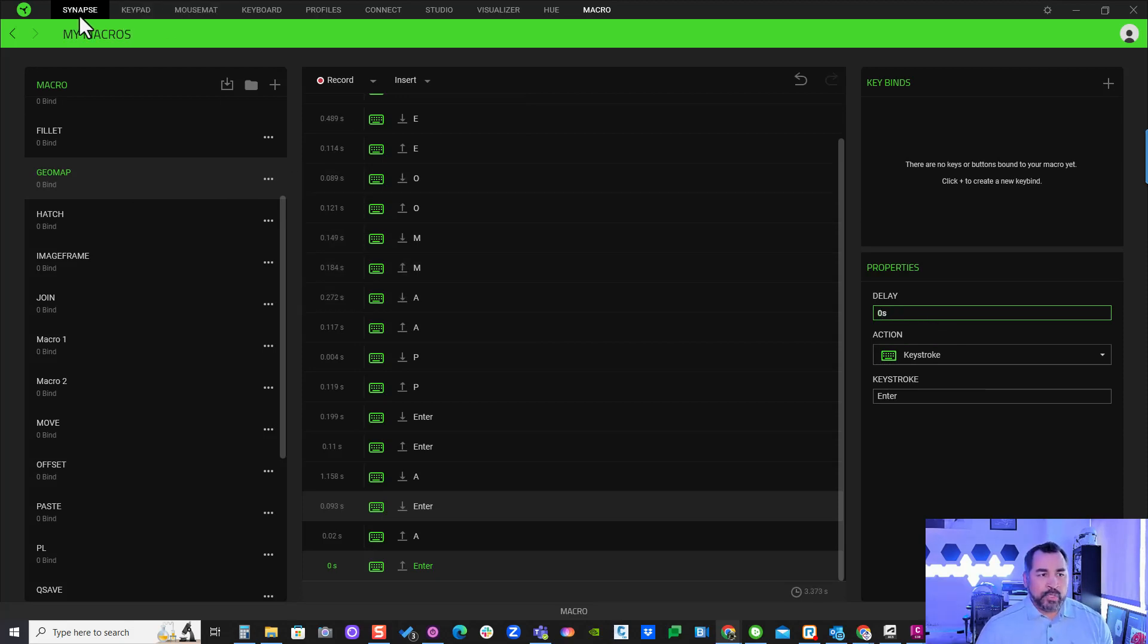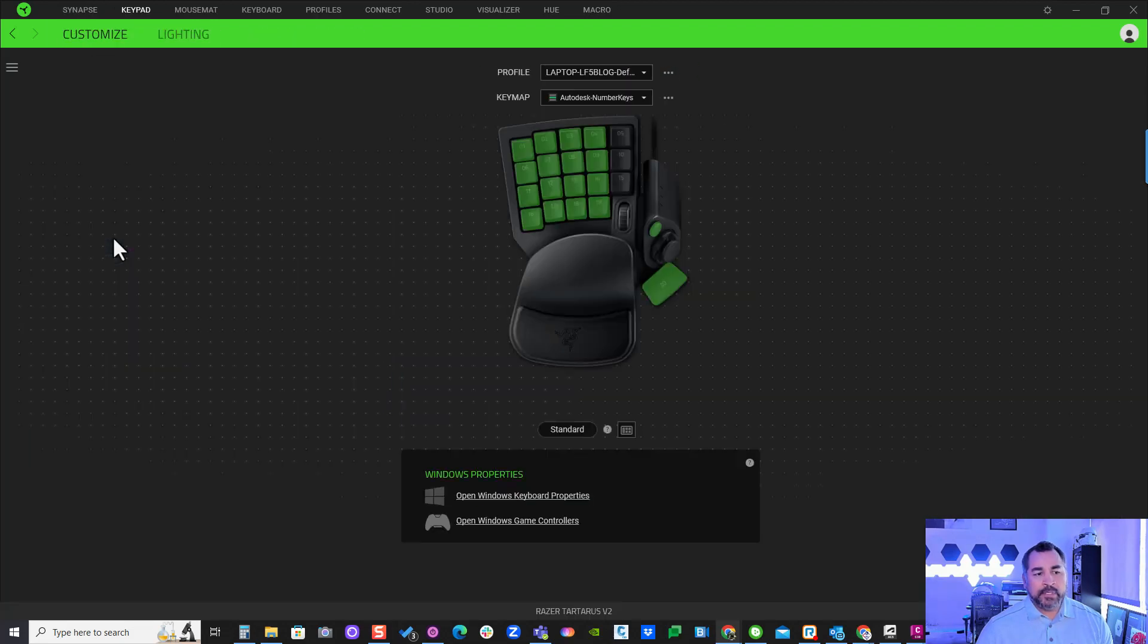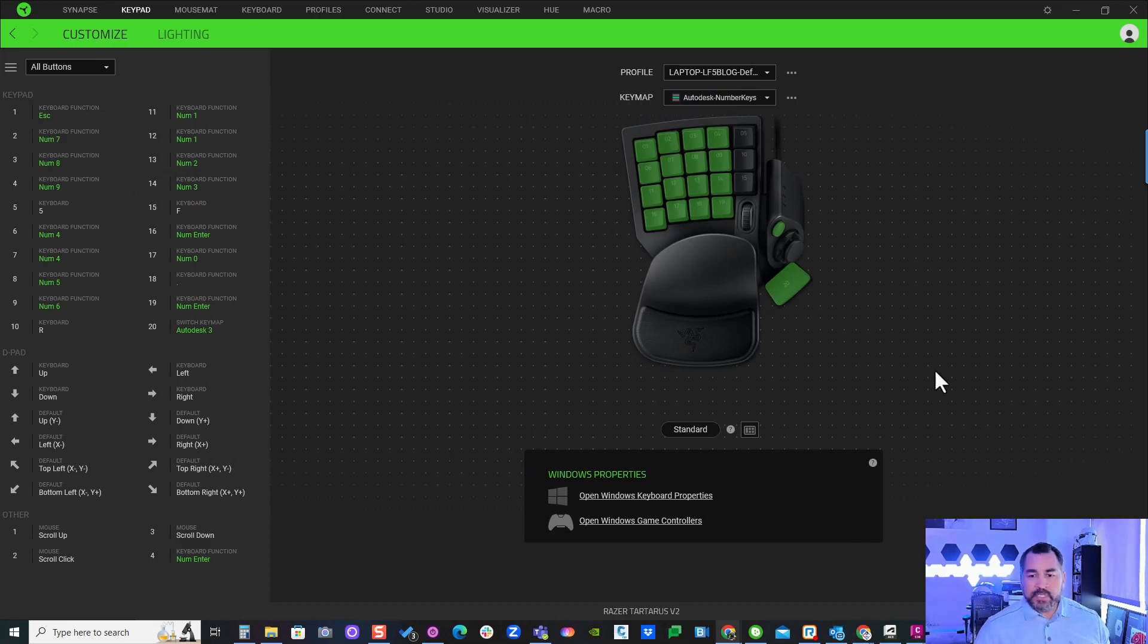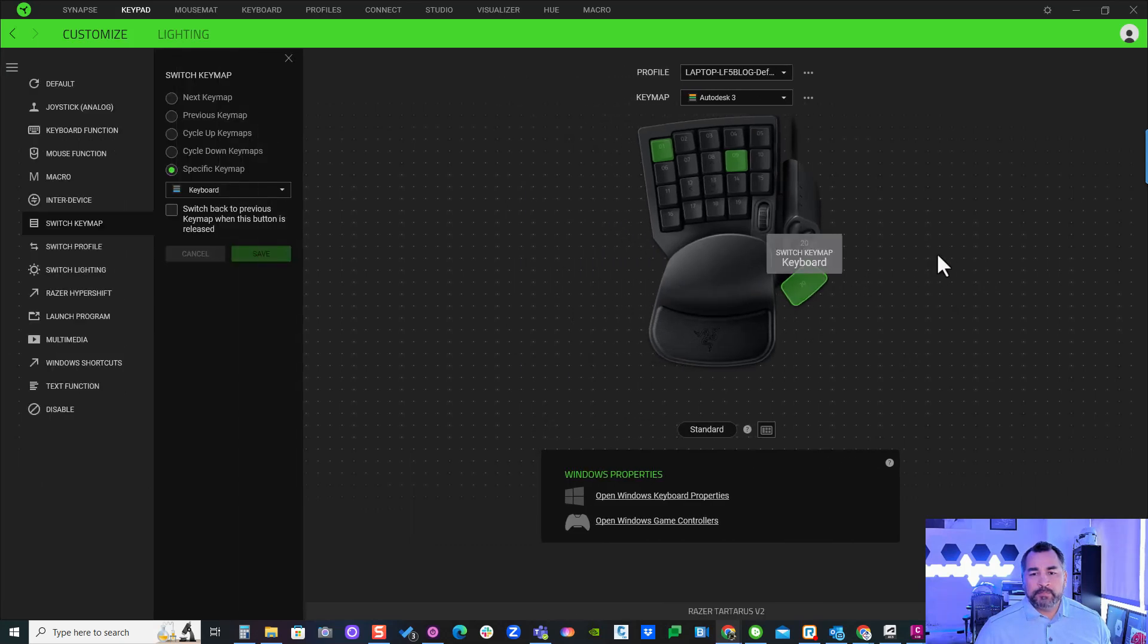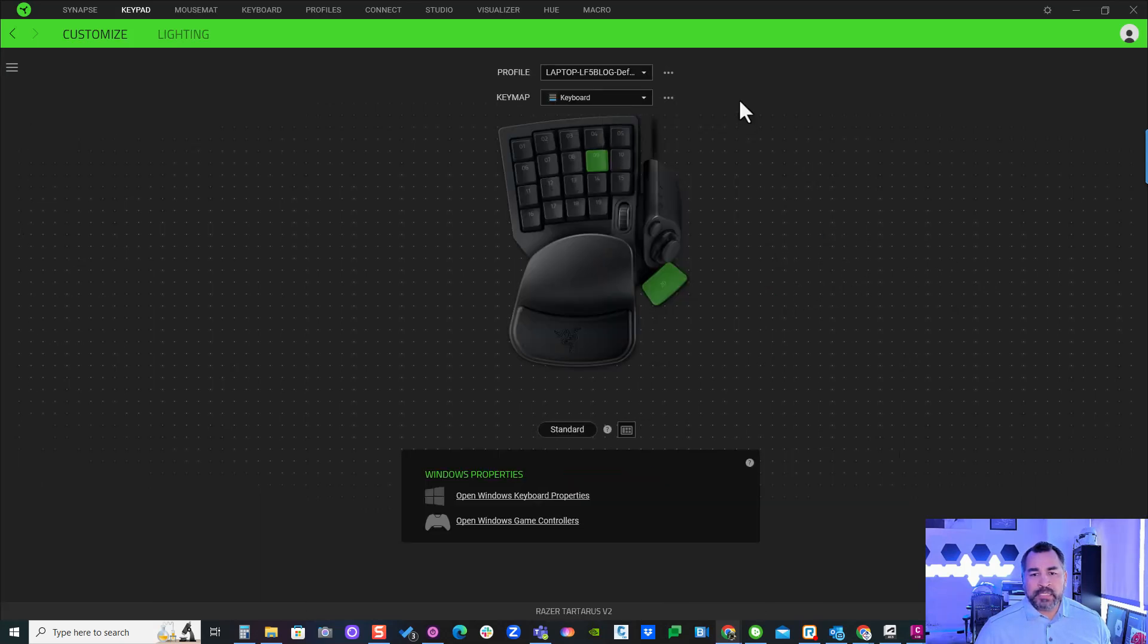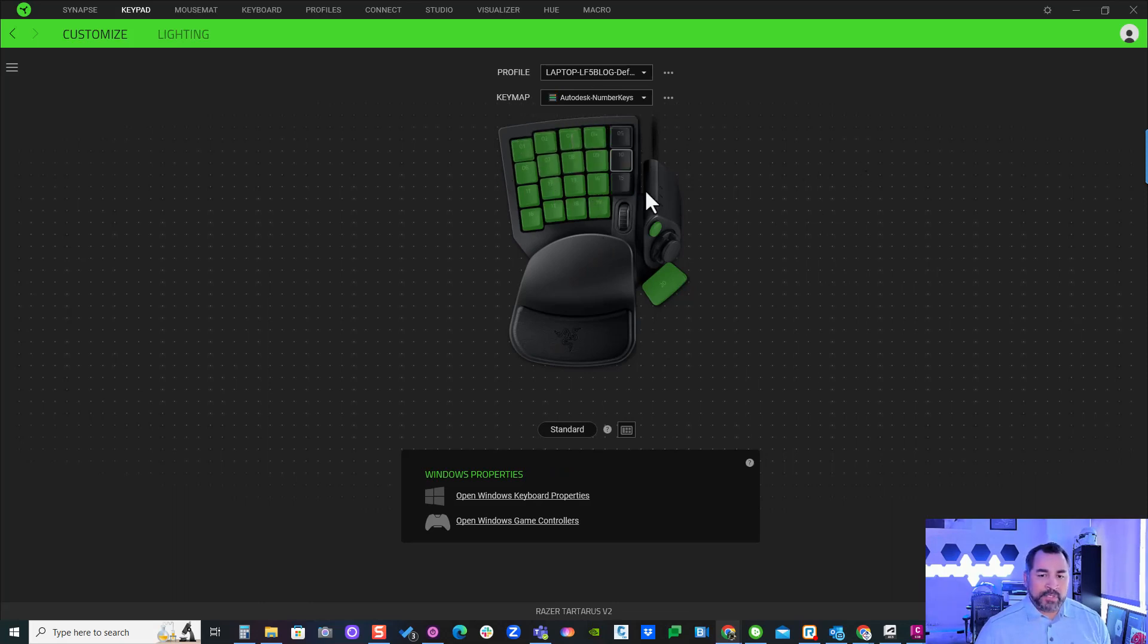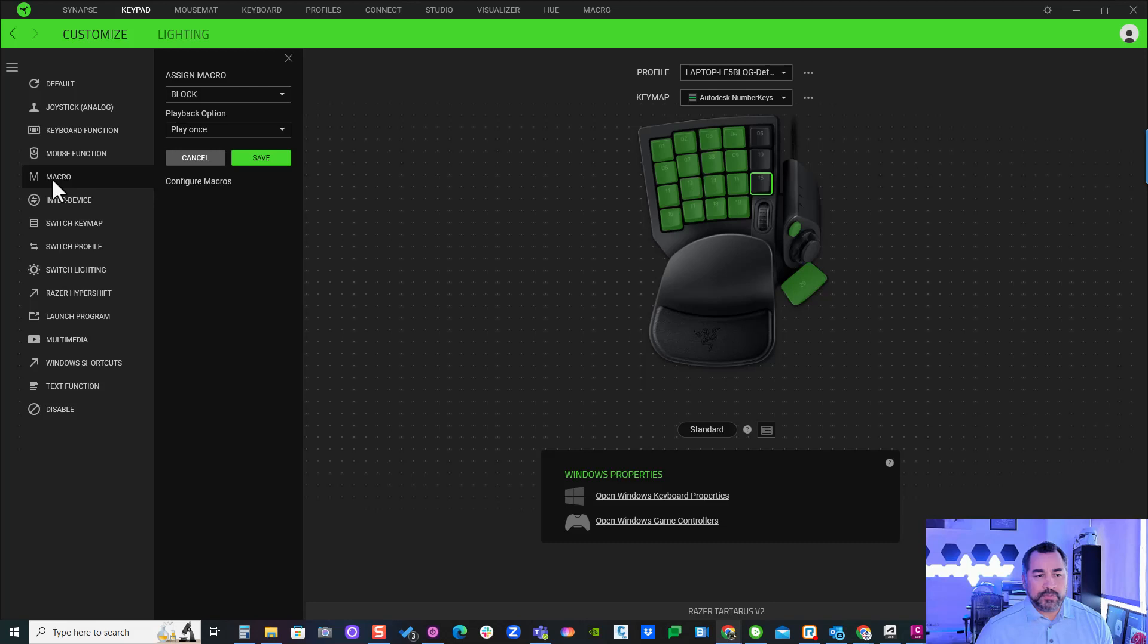Now I'll assign it to one of my keypad keys. I'll come back to the Tartarus keyboard. I have this button as my shift to change between keypads. If I hit it one more time, you can see it's switching the different keymaps. I've already filled this one up, so I'll go to my next one. I have three left here, so I'm going to use this as my Geomap. I'll click here and then go to my macros on the left and assign that Geomap command that got recorded, and hit save.